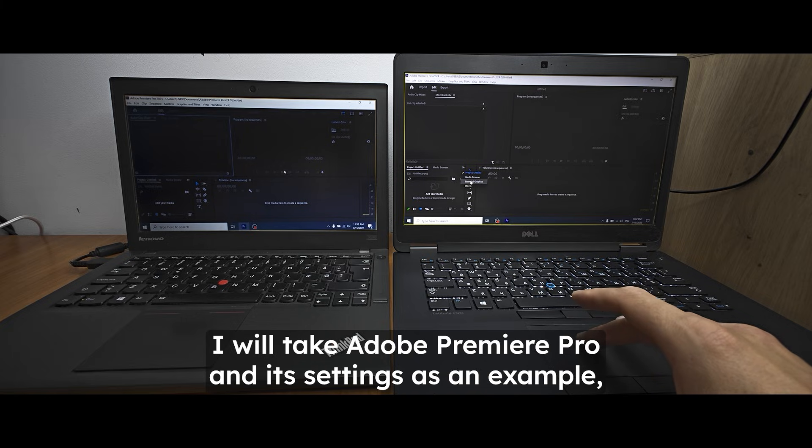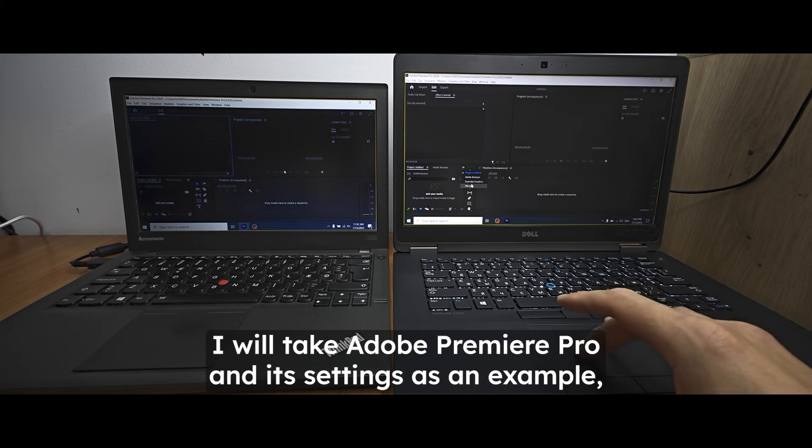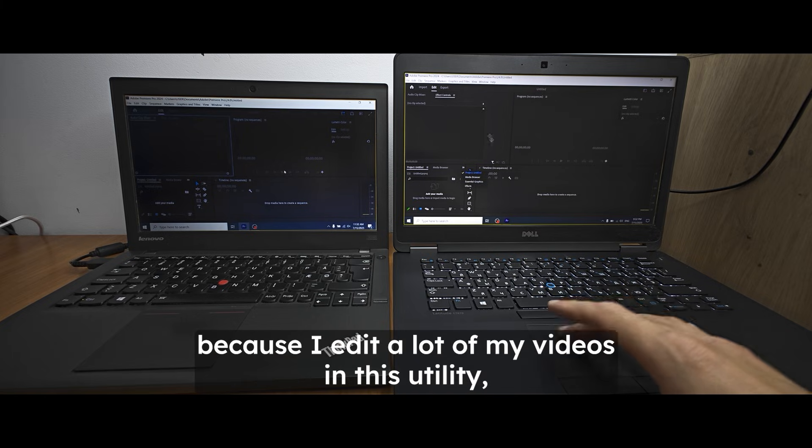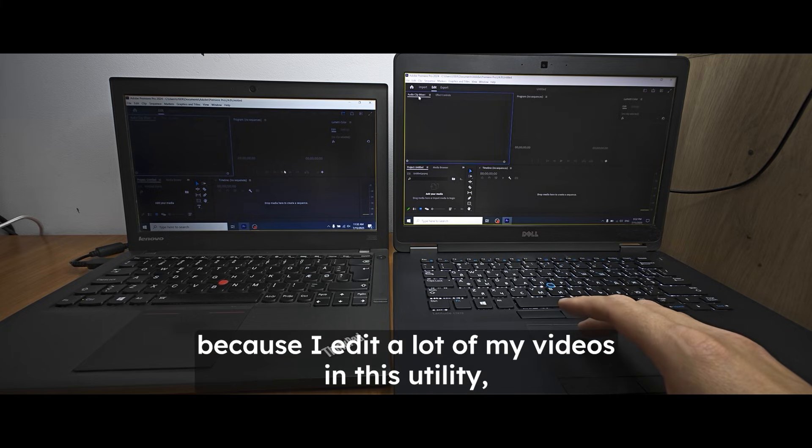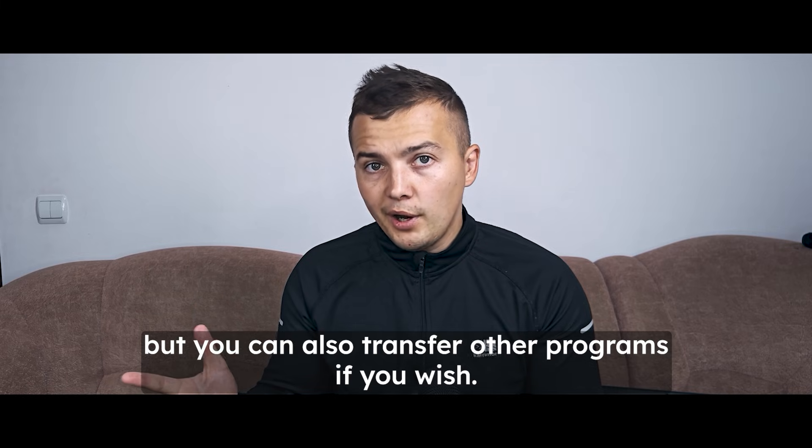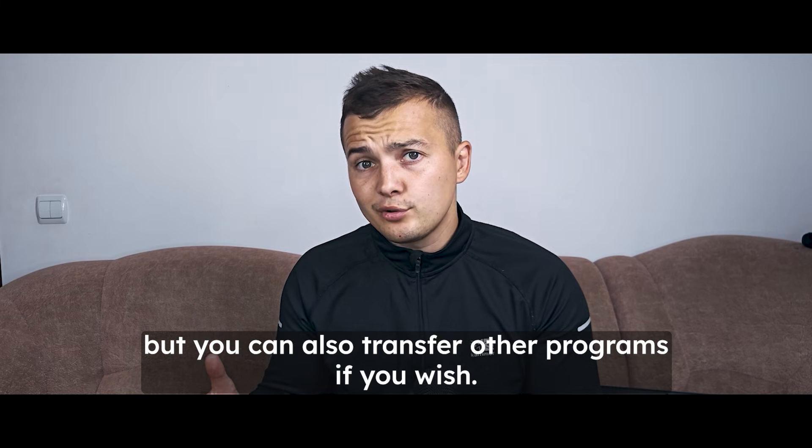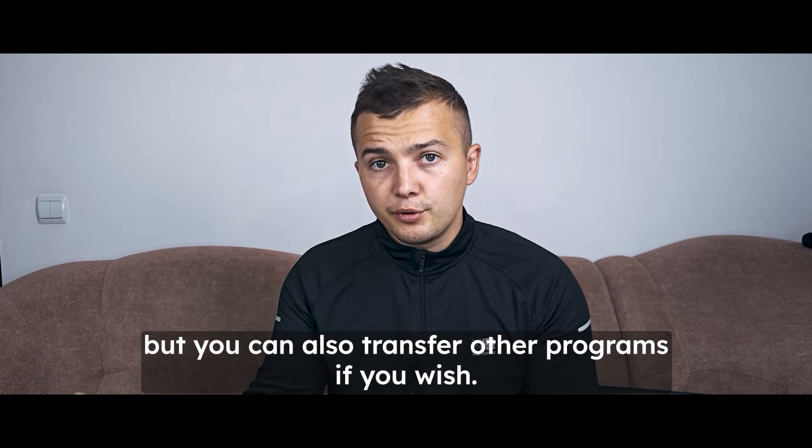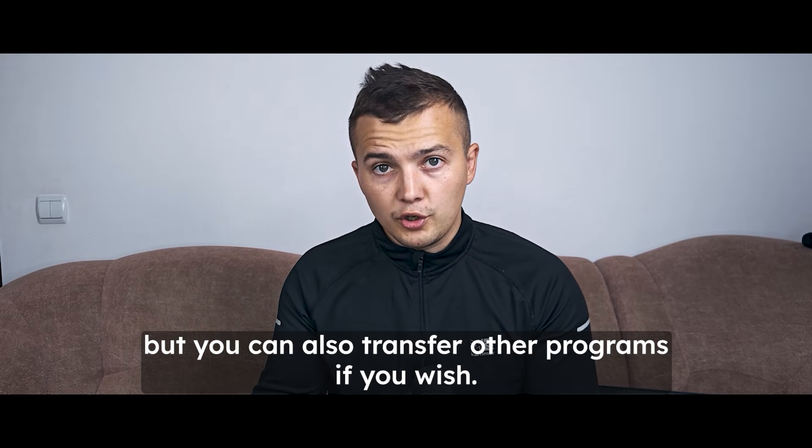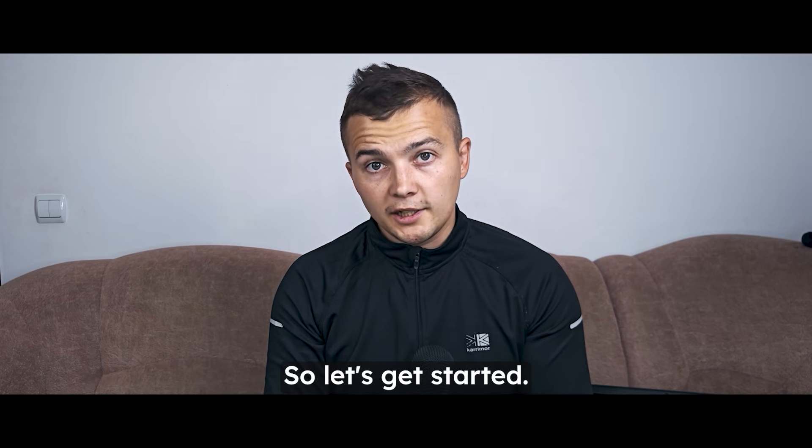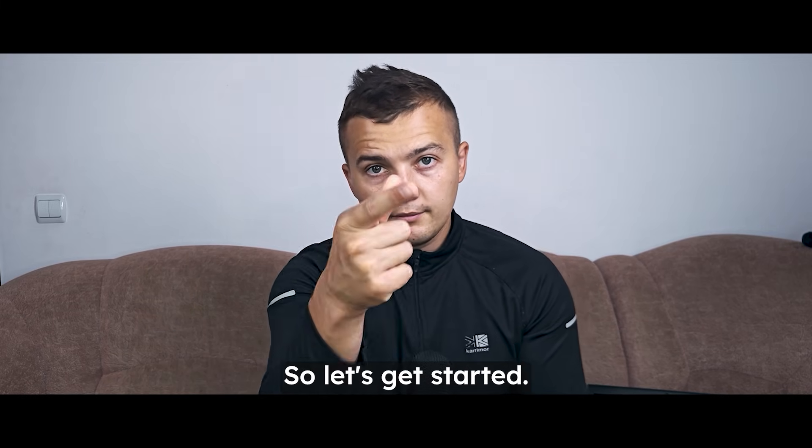I will take Adobe Premiere Pro and its settings as an example because I edit a lot of my videos in this utility, but you can also transfer other programs if you wish. So let's get started!